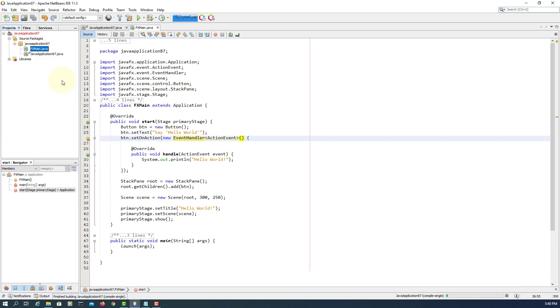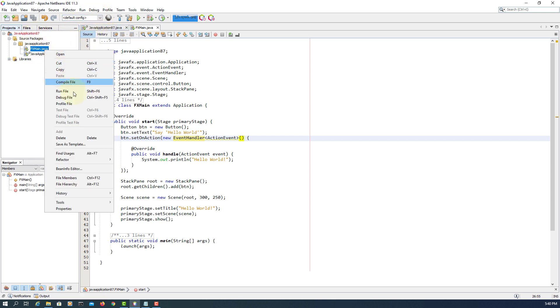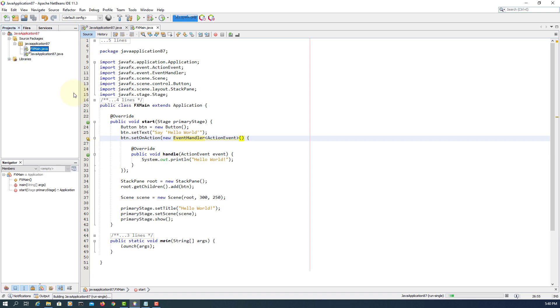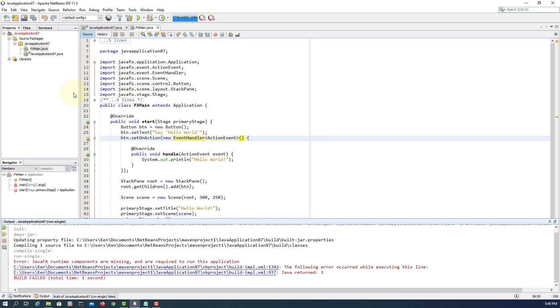Compile. Try to run this project again. This time we have a different warning saying JavaFX runtime components are missing.